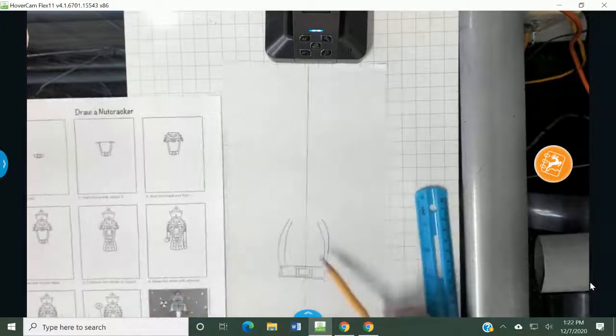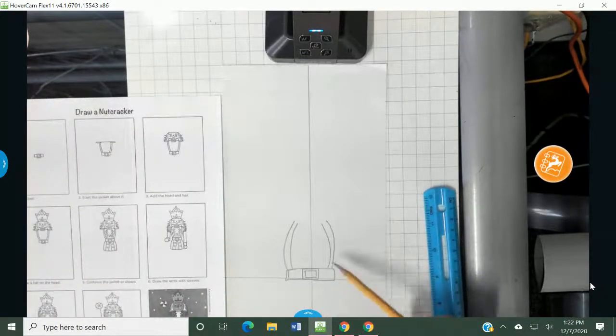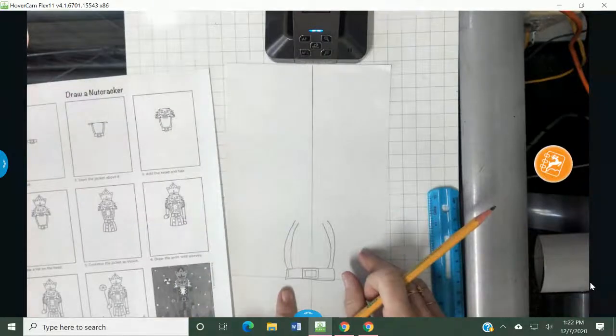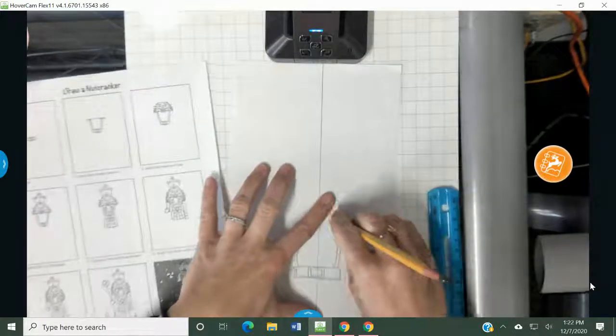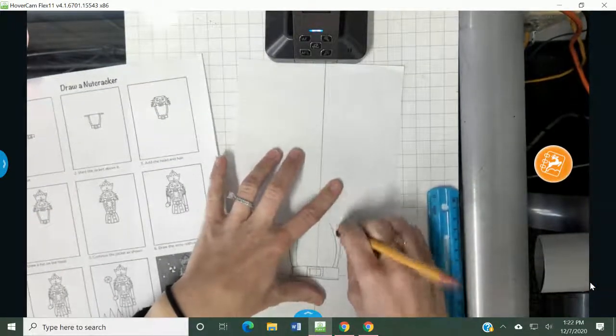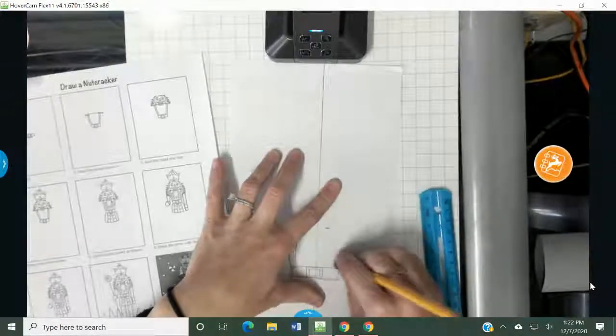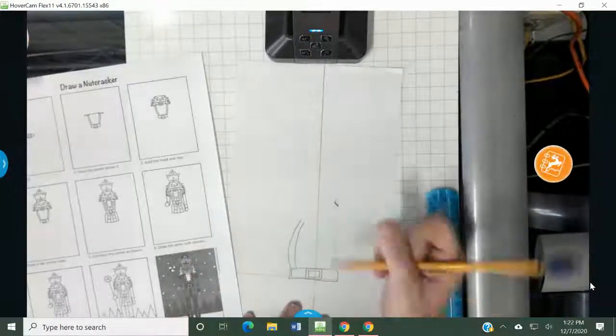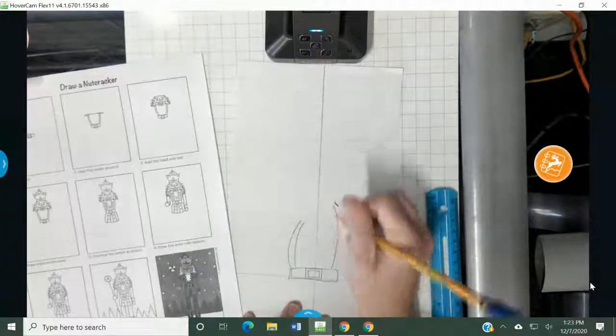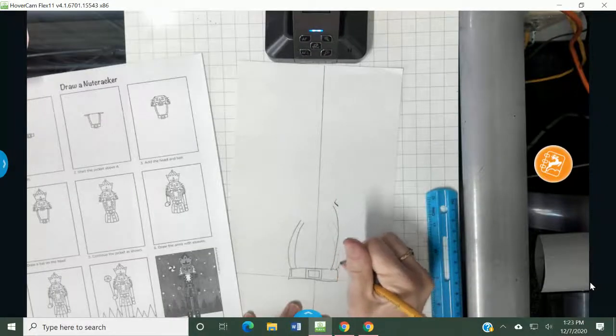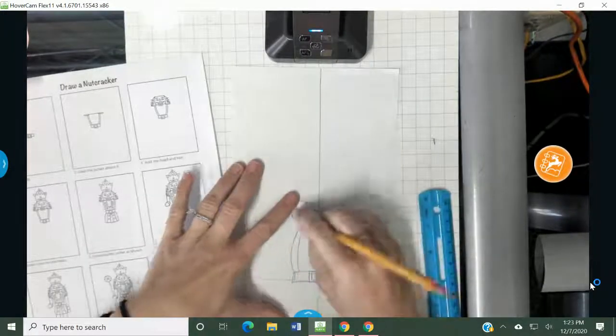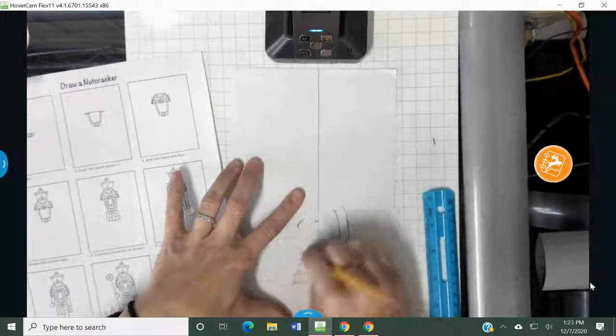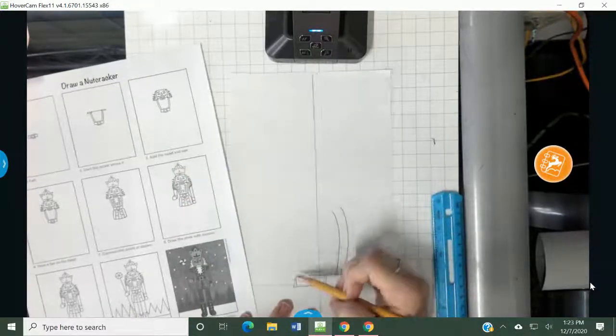Now, look at mine. Do you see how short mine was? I actually think I want it to be a little bit taller. I'm going to go a little bit taller. Now, luckily I did it in pencil, so you can always erase and go back. I'm going to have it go a little bit taller, just so I have a nice tall nutcracker to fill all the paper.